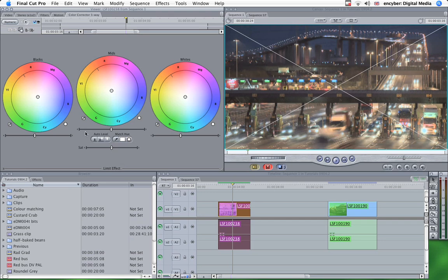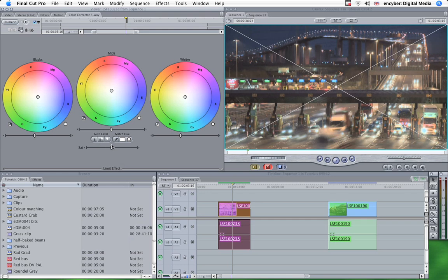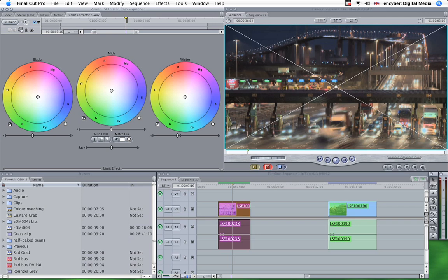These buttons here are for adjusting the levels and matching a hue. And matching a hue is something I'm going to look at in another tutorial. We'll spend a tutorial on that, matching two similar shots. But if we just hit the auto level, you can see the image adjusts slightly. It's just gone a bit richer, the colours are a bit deeper. And I often use the auto level button sort of as a default. Maybe it's a bad habit, but I think it just gives the shot a bit more depth.